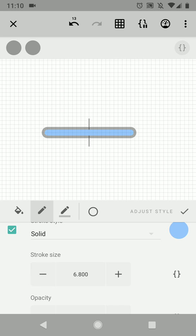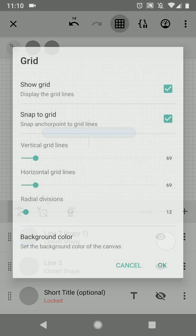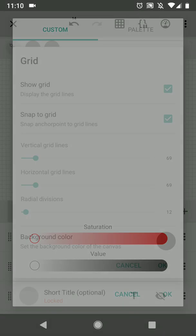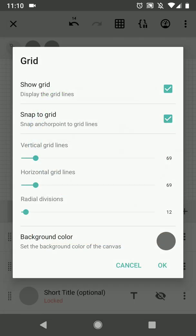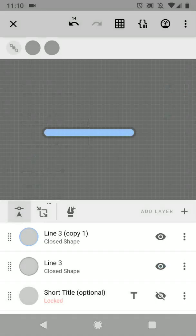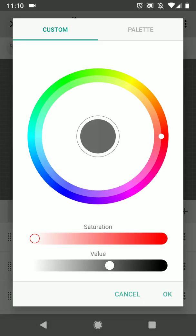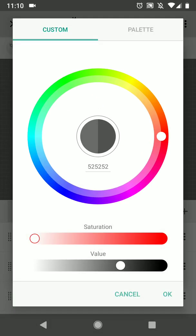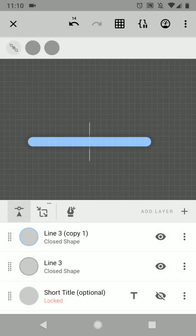And now I'm going to reduce the size of the stroke of the inner line to something like this. So this is going to be our actual bar. Now to make it more clear, I'm going to make the background a bit darker, it's easier to design.